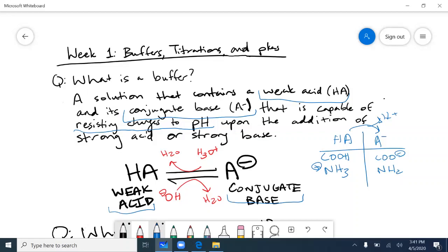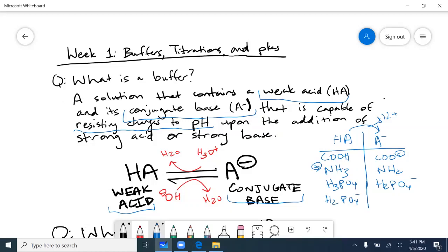A common misconception is that students see a minus sign and think they have the conjugate base, but that is not always the case. You have to compare the two species shown to you. For example, H₃PO₄ is a polyprotic acid; H₂PO₄⁻ is its conjugate base. But H₂PO₄⁻ can also act as the weak acid with HPO₄²⁻ as the conjugate base. Whichever species has one fewer proton is your conjugate base.